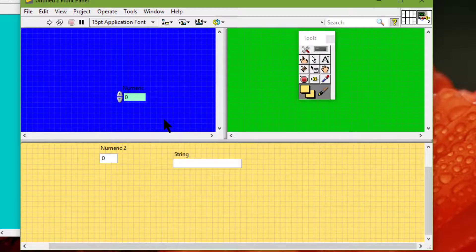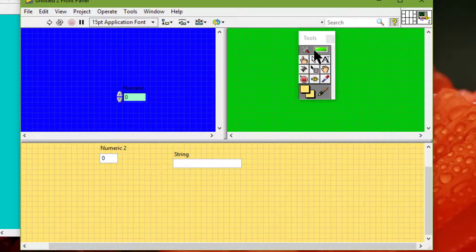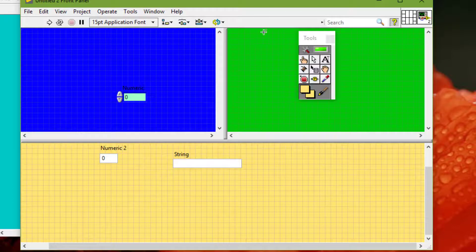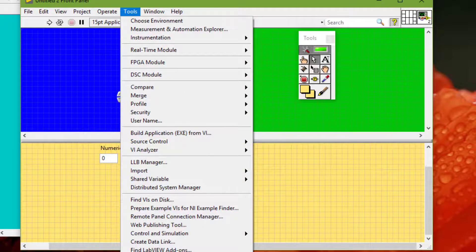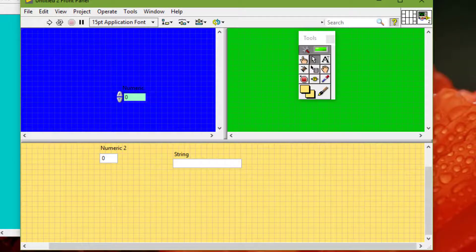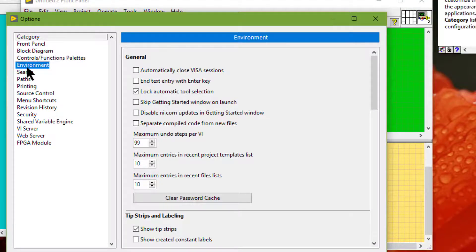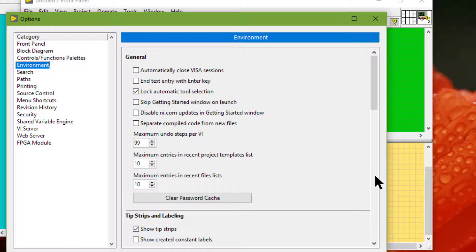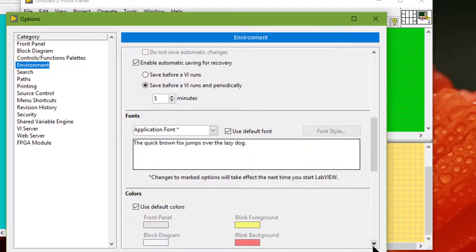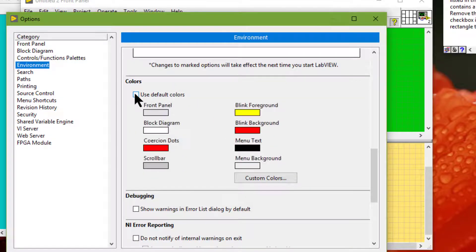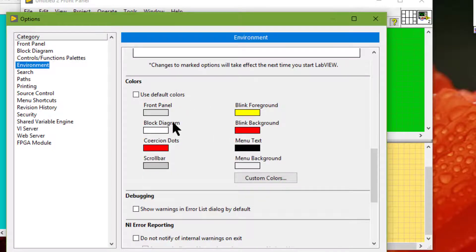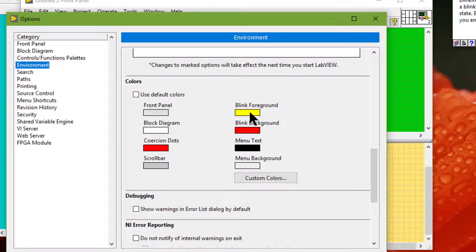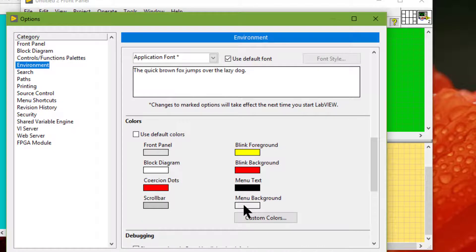Another way to set colors is to go to the Tools menu and then from there go to Options. Then go to Environment category and from there scroll down to Colors. By default it is set to use the default color. You can turn it off and then you can choose whatever color you want for the front panel, block diagram, cursor and dot, scroll bar, blink foreground, blink background, menu text, and menu background.